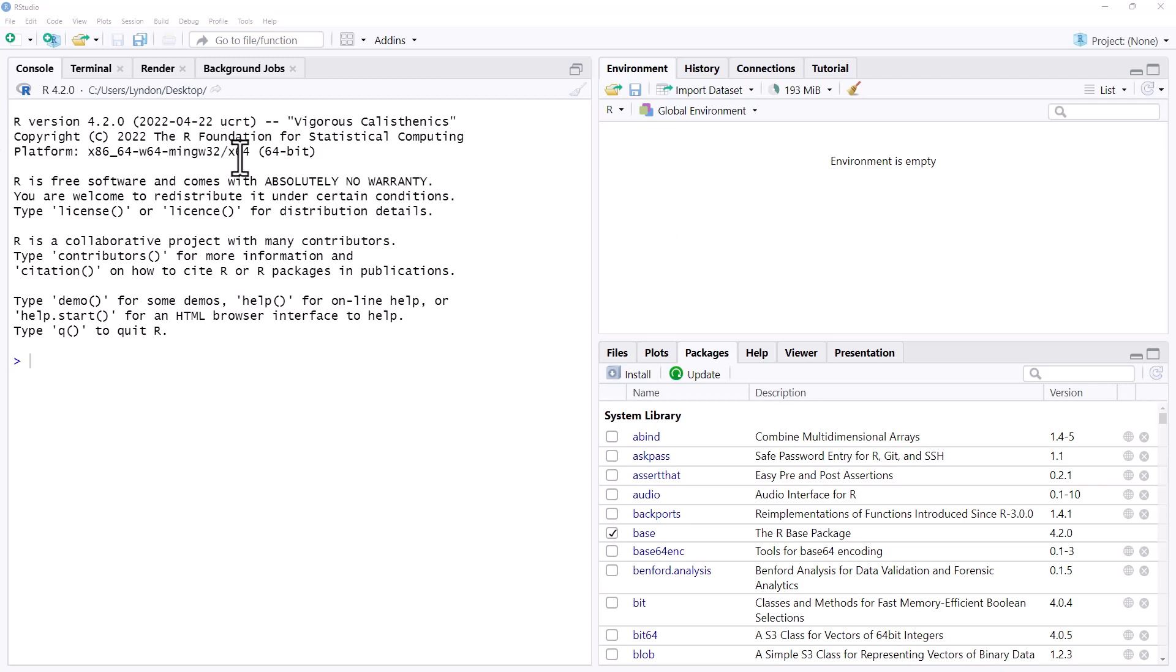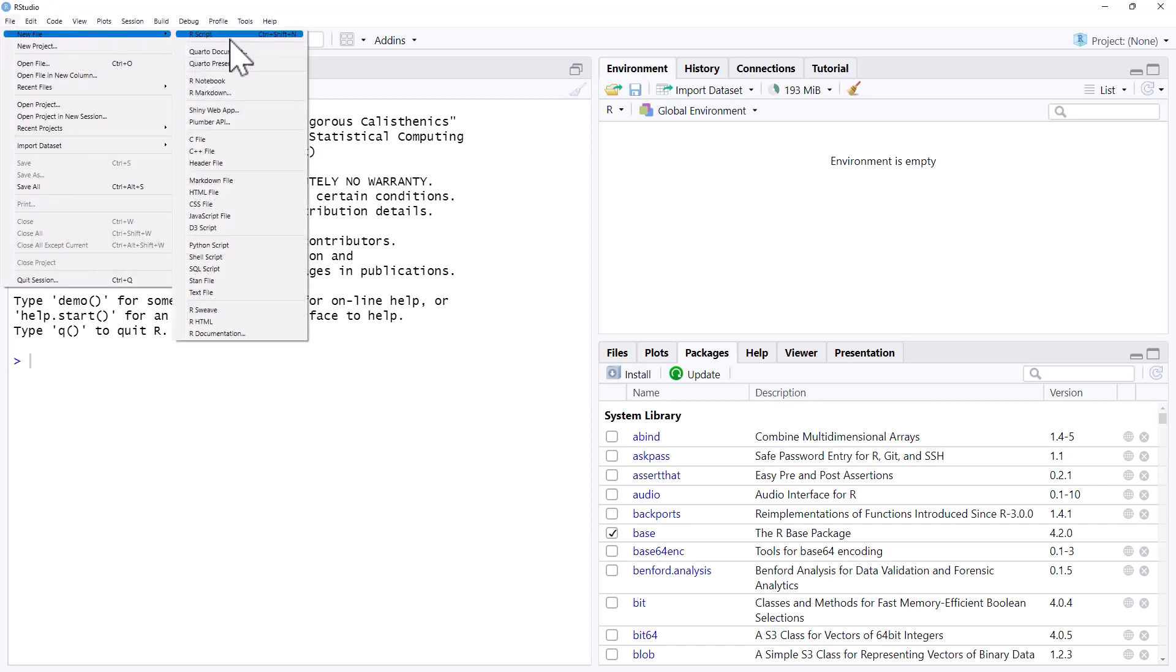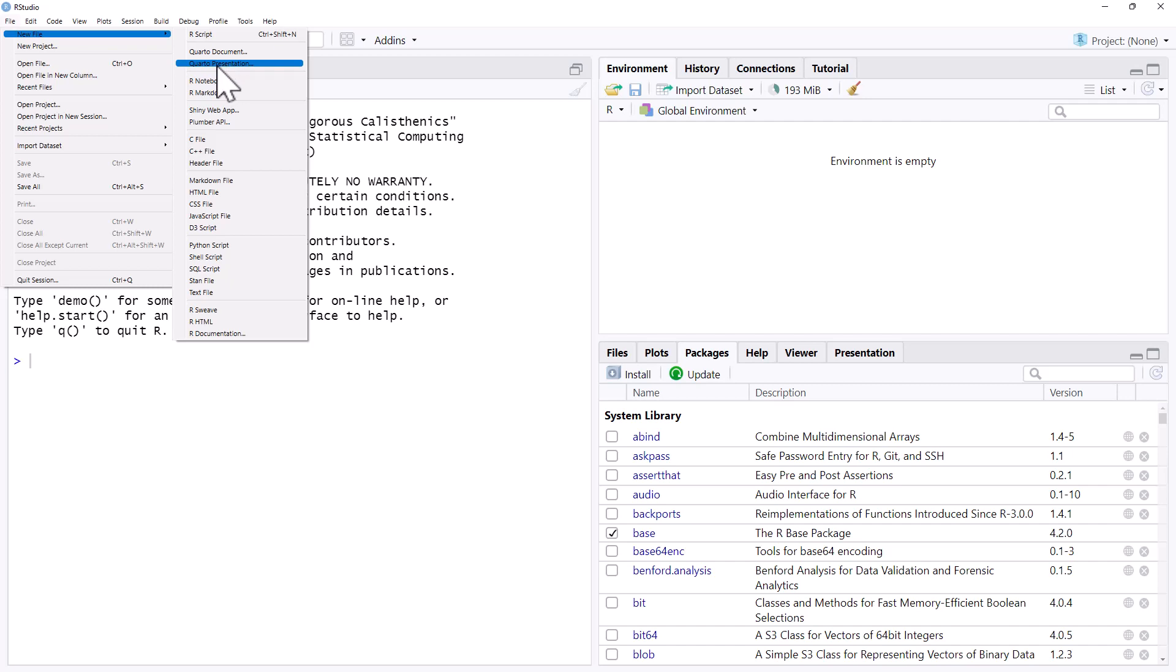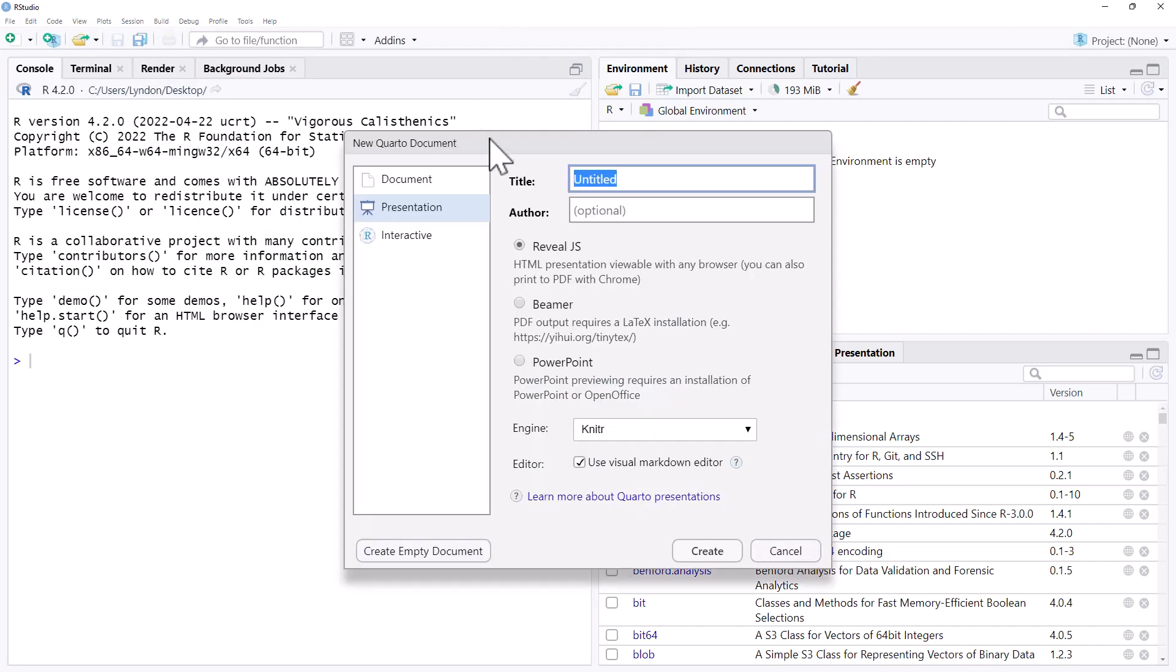So first thing we want to do is just create a new PowerPoint. So we go up in RStudio, assuming we have installed Quarto, it should be here, Quarto presentation. And a lot of people would prefer to use Beamer and have a PDF that they can use for their presentation.